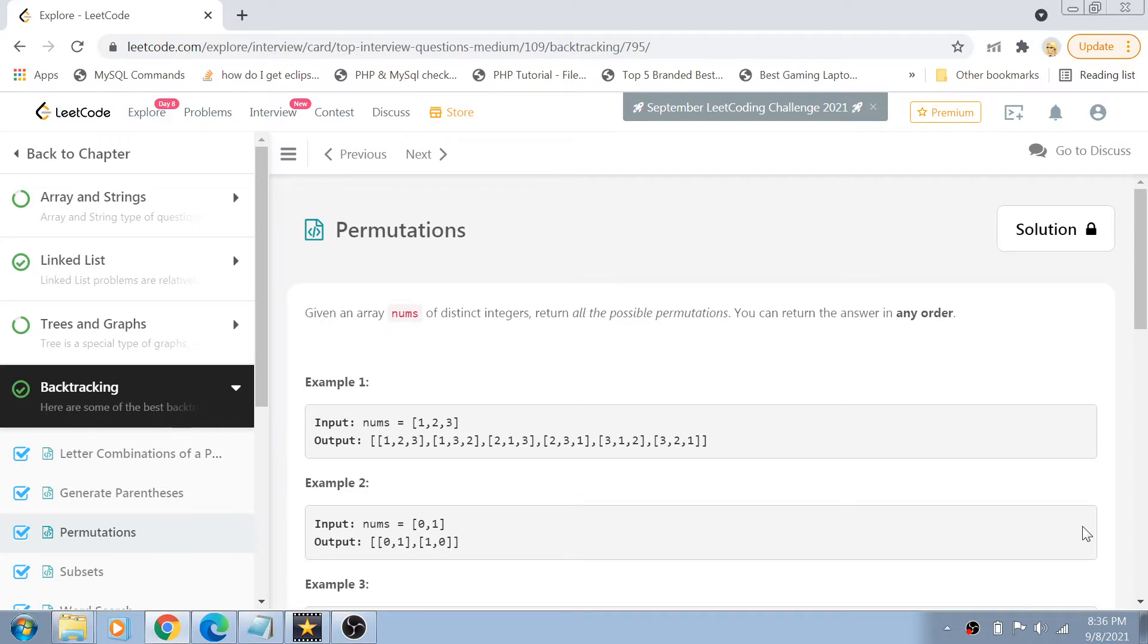Guys, this is a backtracking question called Permutations in LeetCode, a medium level question asked in multiple companies like Google, Amazon, Facebook. Today we are going to solve it right here in this video.